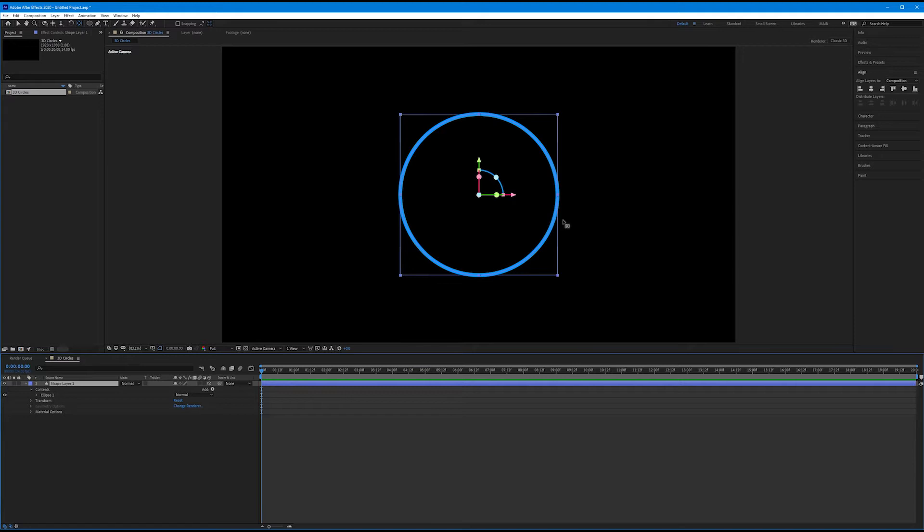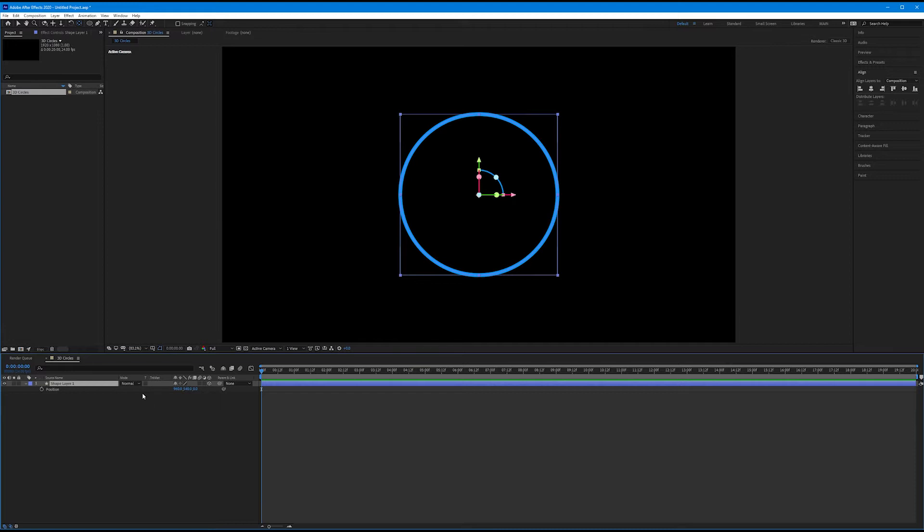There's nothing different about this. But if we come down to our shape layer and hit P on the keyboard to bring up position, notice what we have now. We have our third axis, our Z axis. So now we have our X axis, our Y axis, and our Z axis.